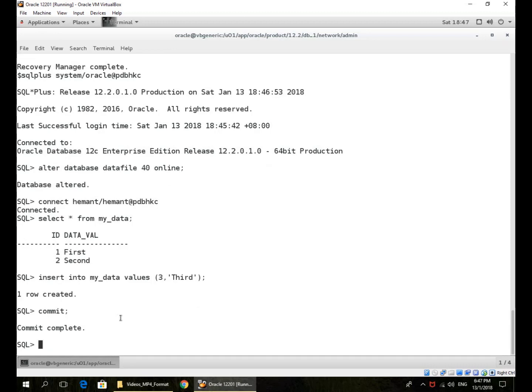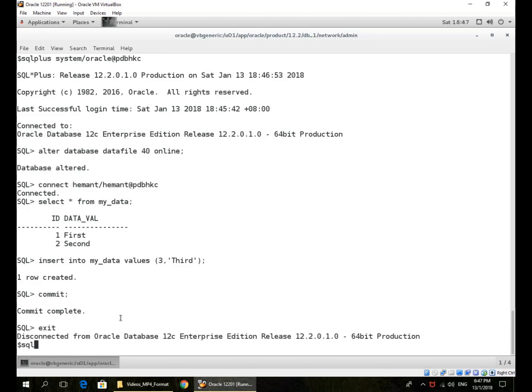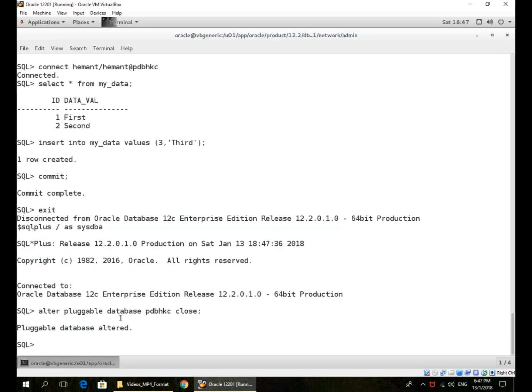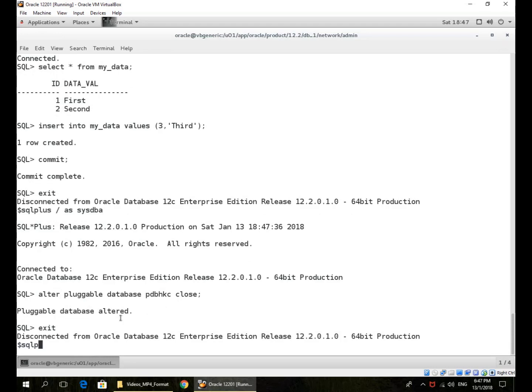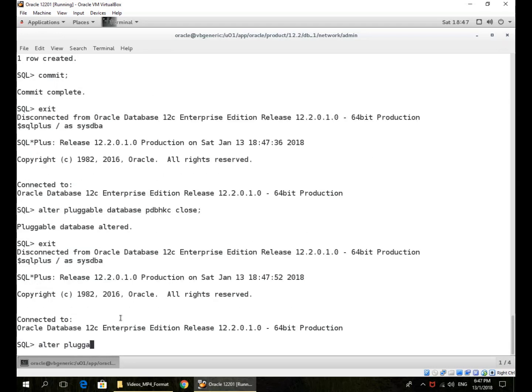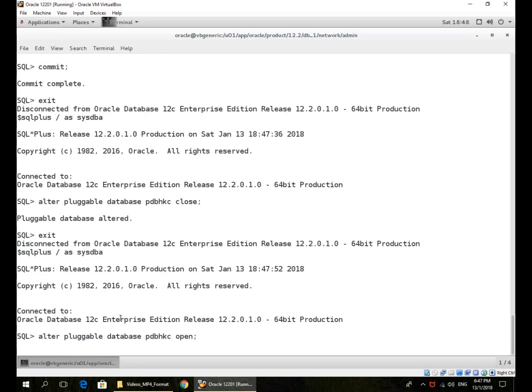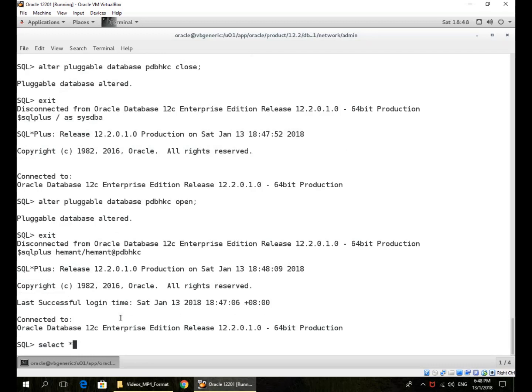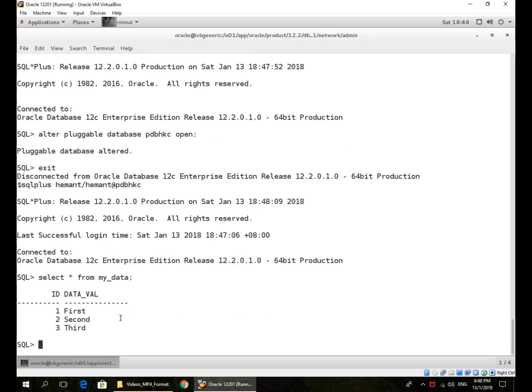I can even issue a checkpoint, a global checkpoint if I want to, because now the data file is valid and I can access the data file. Even if I were to close and reopen the pluggable database. So I'm reopening the PDB and I connect again, and my records are there.